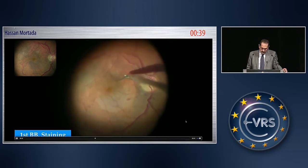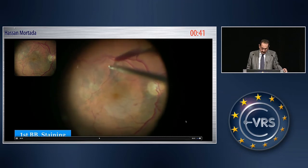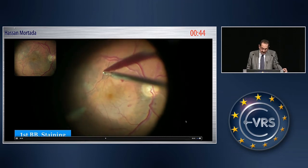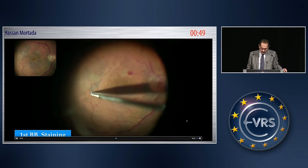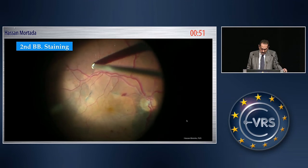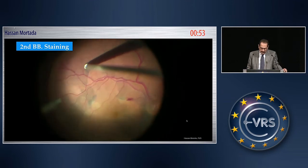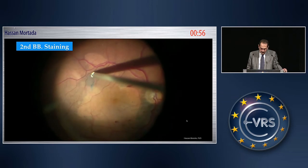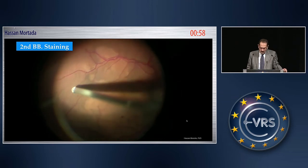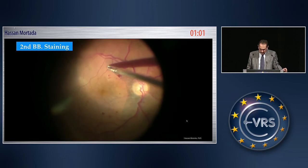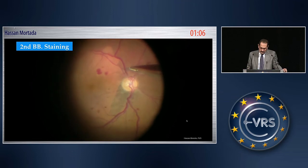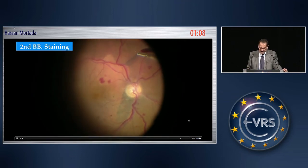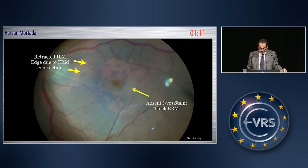After removing the epimacular membrane, you may think that you have also removed the internal limiting membrane. But if you stain again, you find that many areas are still covered by the ILM. Whether it is important to remove this remaining ILM is still controversial. But in my opinion, the ILM is a scaffold for proliferation and may lead to recurrence of epimacular membrane formation.